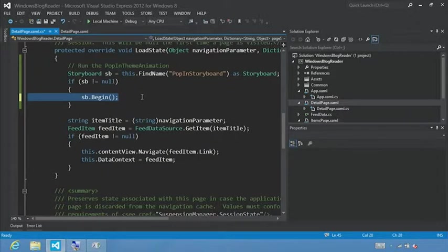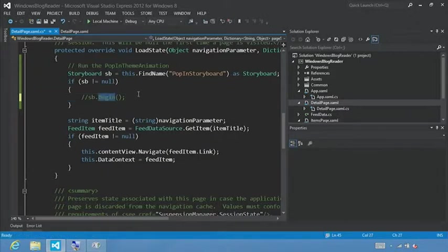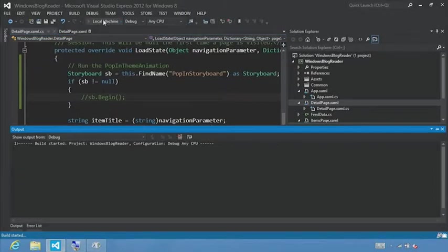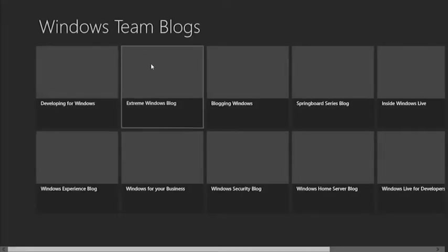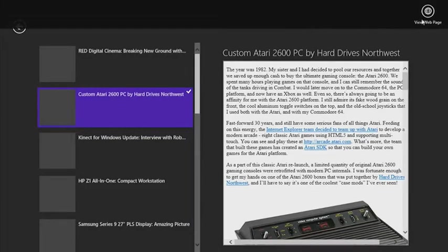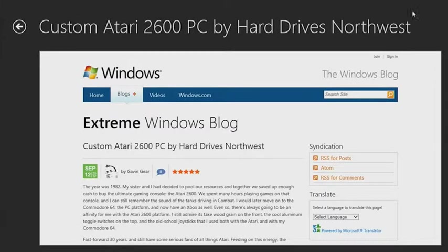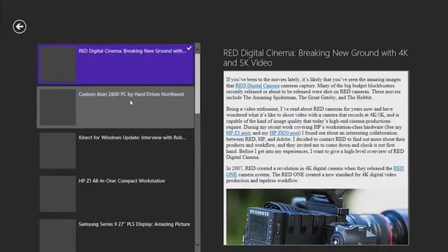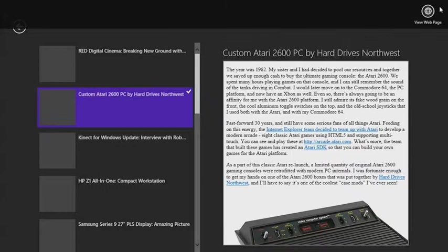First what I'm going to do is select control KC to comment this out. So the storyboard won't actually run. And let's run our application. Click this. Click an item. You'll see that there is no animation. Let's just jump in. Do this again.